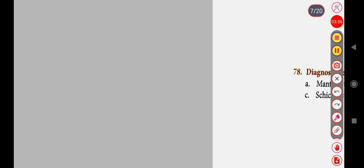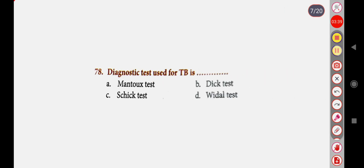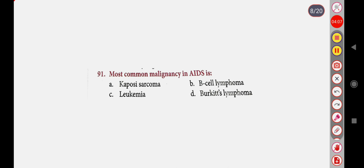Next question: The diagnostic test used for TB is — Option A: Mantoux test, Option B: IgG test, Option C: IgG test, Option D: IgM. Correct answer is Option A: Mantoux test.